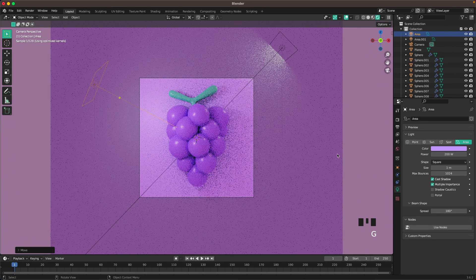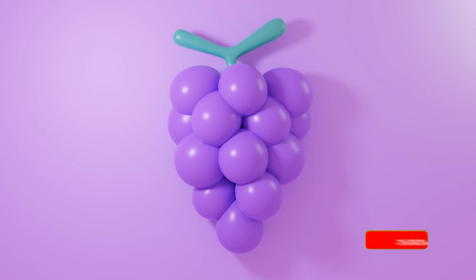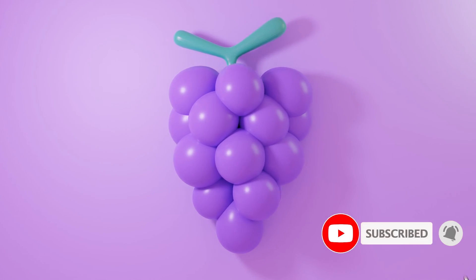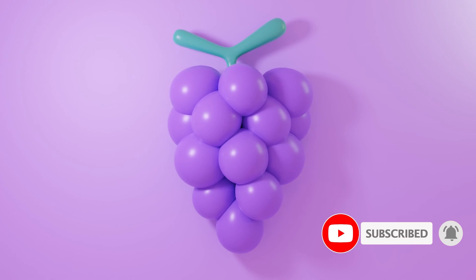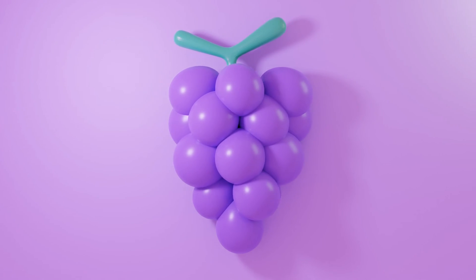Now we can see a slight shadow and I like it — it shouldn't be too strong on the background. Thanks for joining me! If you have any questions or requests, drop them in the comments below and feel free to like and subscribe. I'd love to see your results so tag me on Instagram — see you soon!